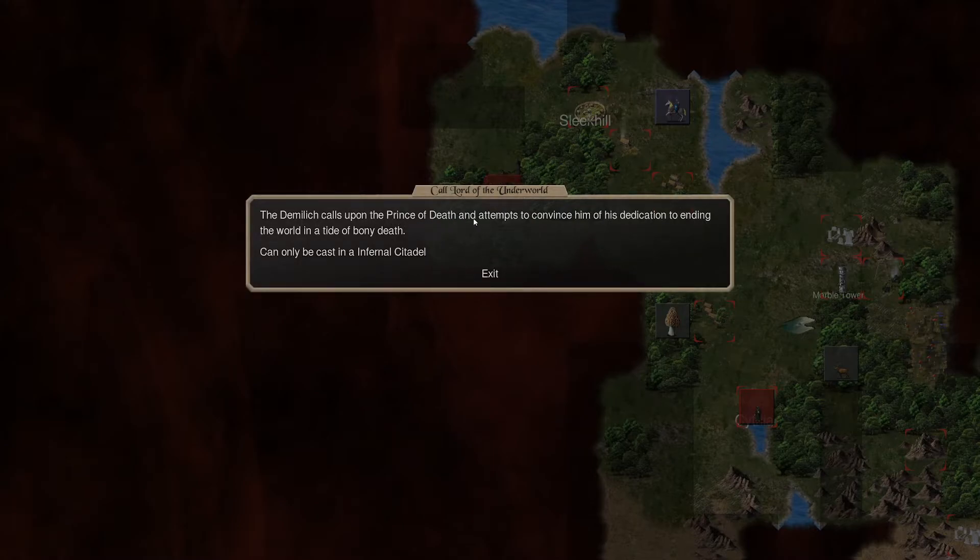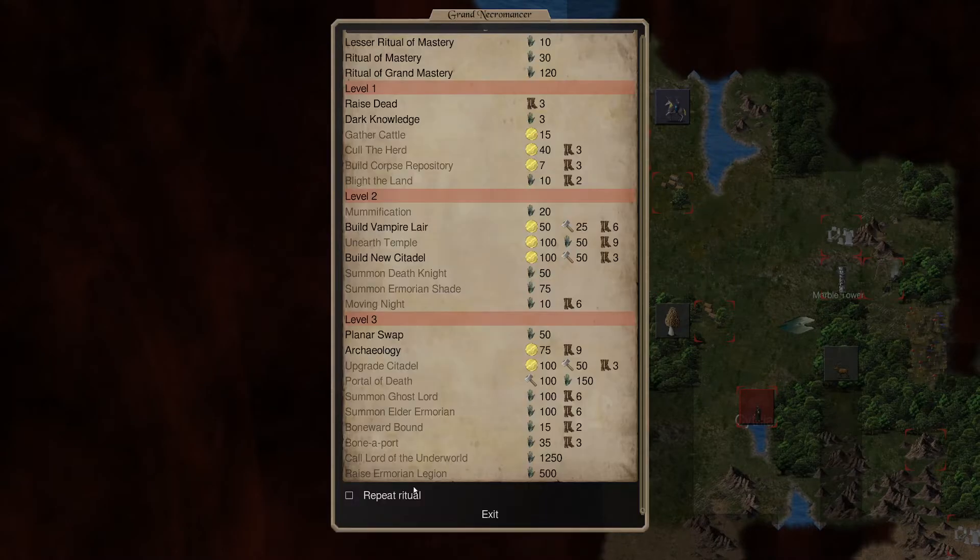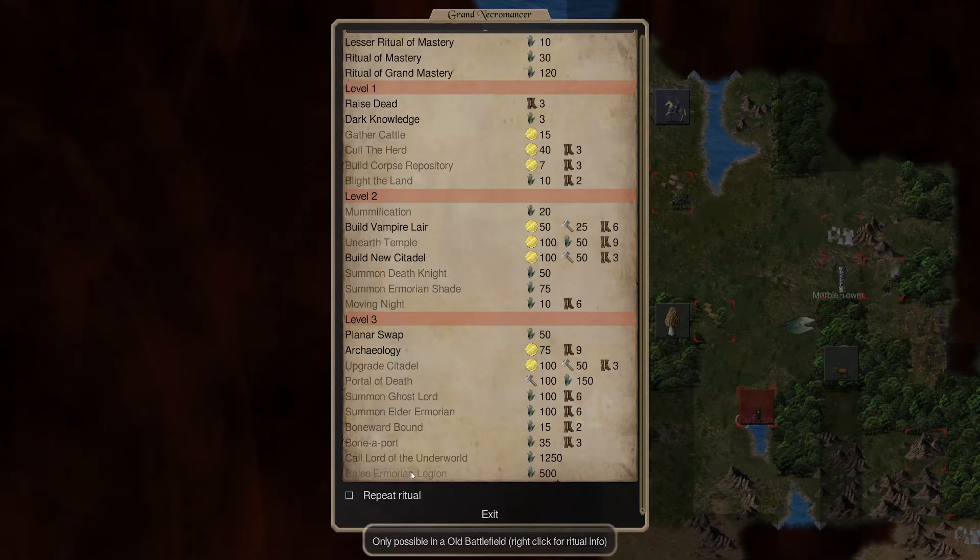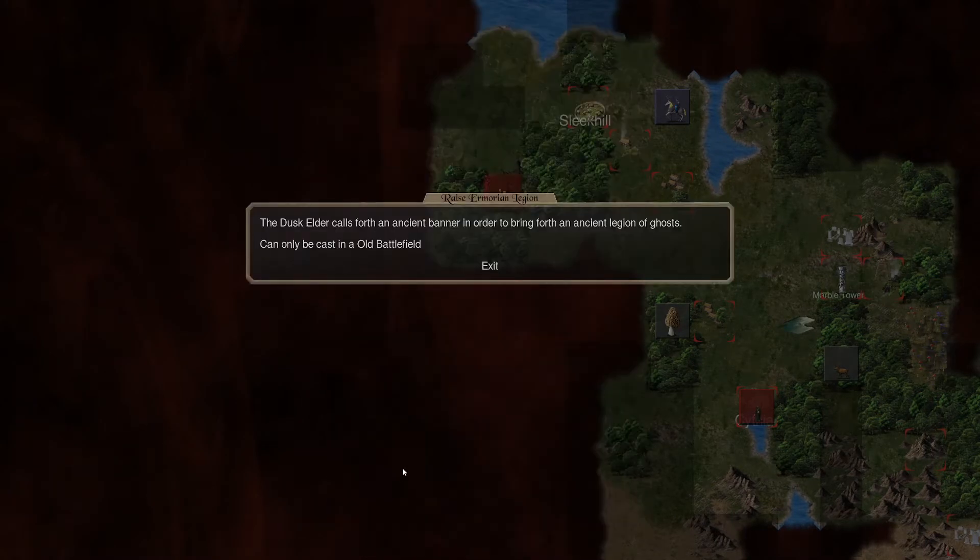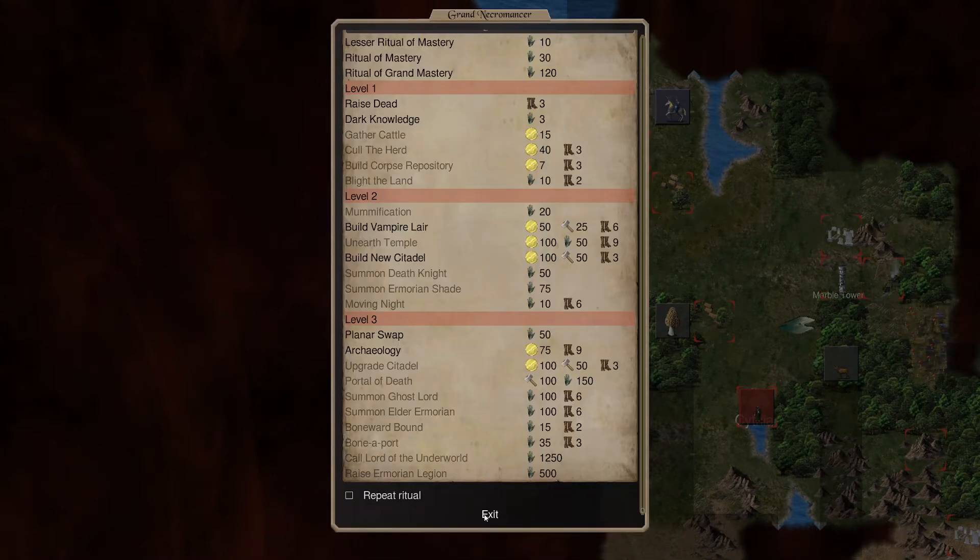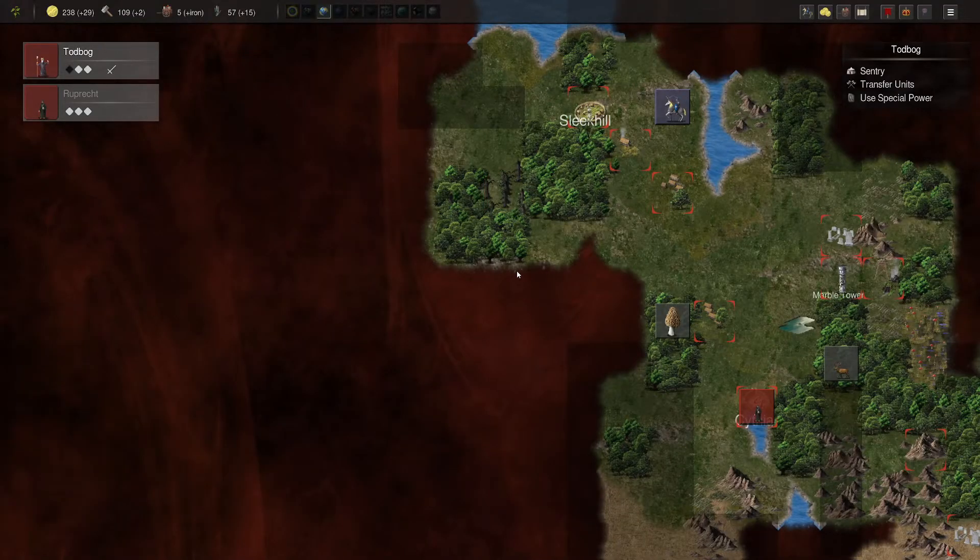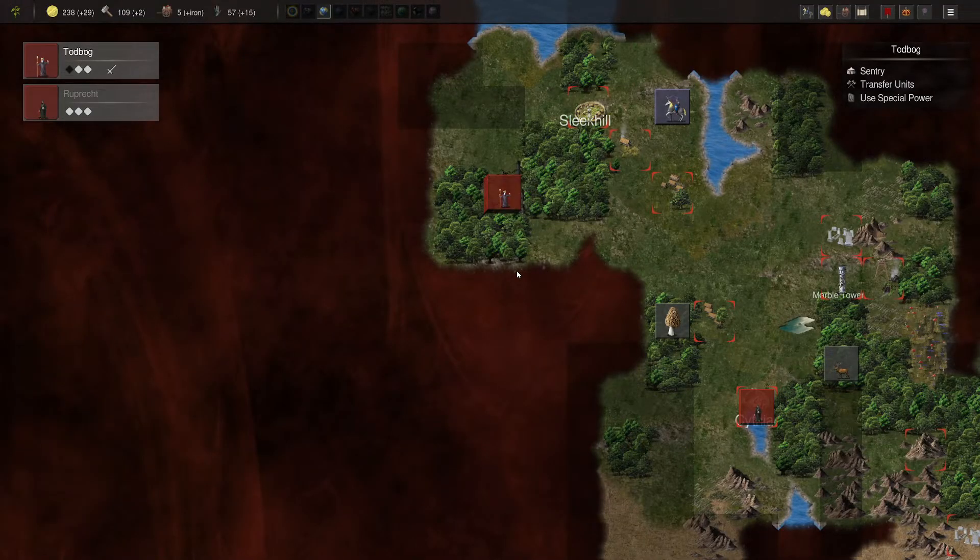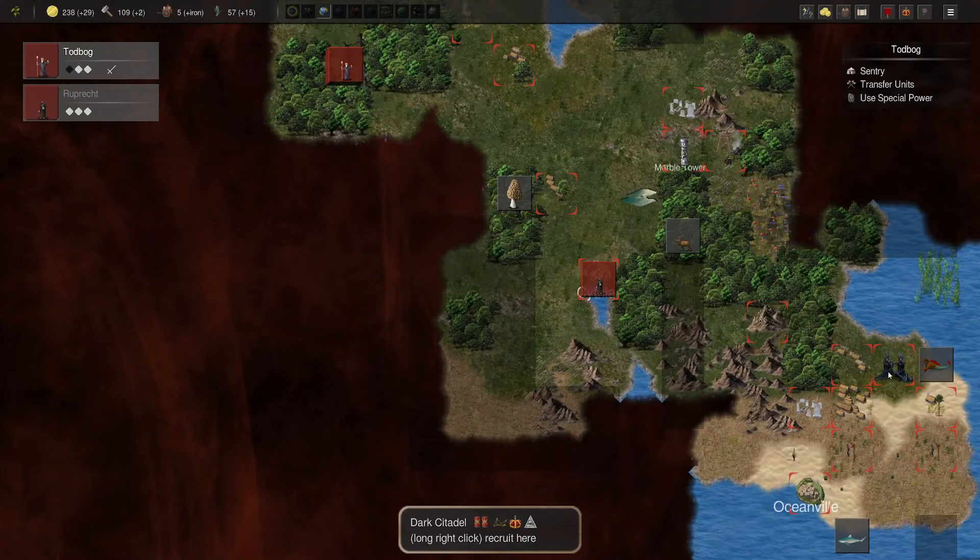Boneward Bound. Opens a gate and returns to a citadel. Cannot be cast in the presence of a vampire count. FXID restriction feature request may or may not be added. Well, okay. So, got it. Boneaport. Teleports to a desired location. Cannot be cast in the presence of a vampire count. Okay. Call Lord of the Underworld. Calls upon Prince of Death and attempts to convince him of his dedication to an enemy. Oh, nice. So, you can get a demon lord, but it looks like it's not guaranteed. And raise an Amorian legion. So, a legion of ghosts can be cast on an old battlefield. So, nice. So, you've got some interesting stuff.